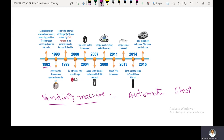Carnegie Mellon researchers connected a vending machine to the internet to remotely check for cold sodas in 1982. In 1990, the first toaster was operated over the internet.